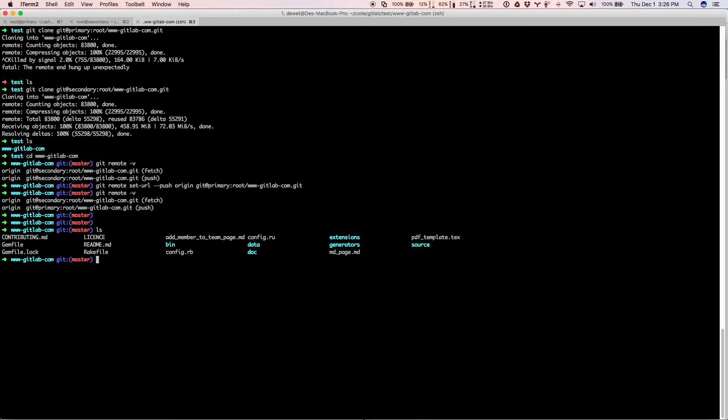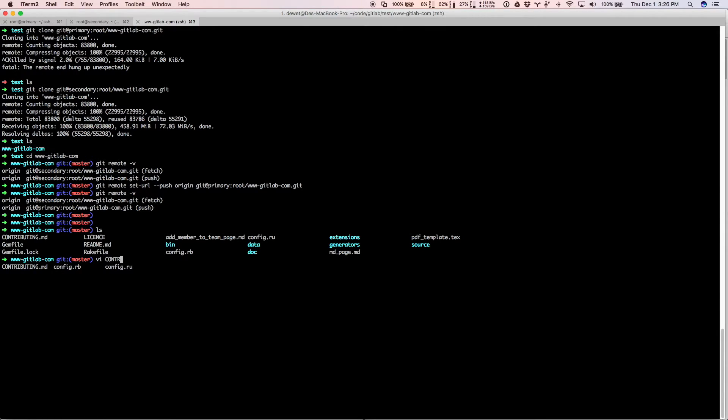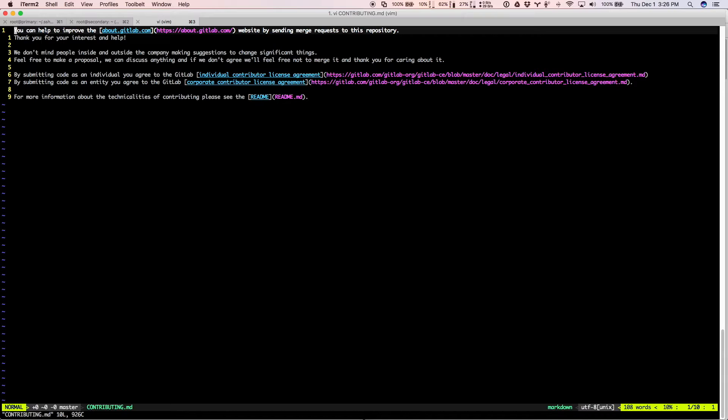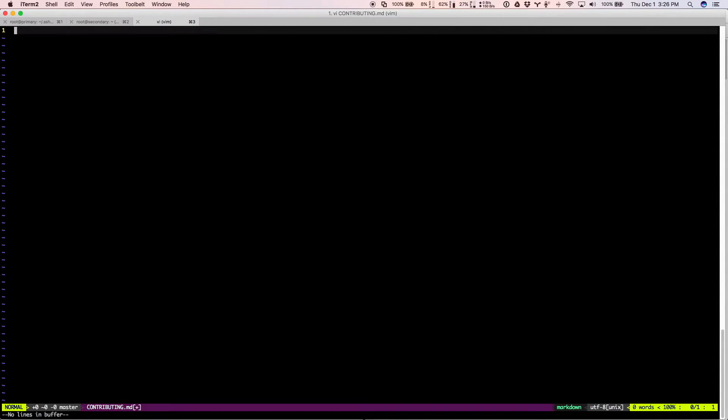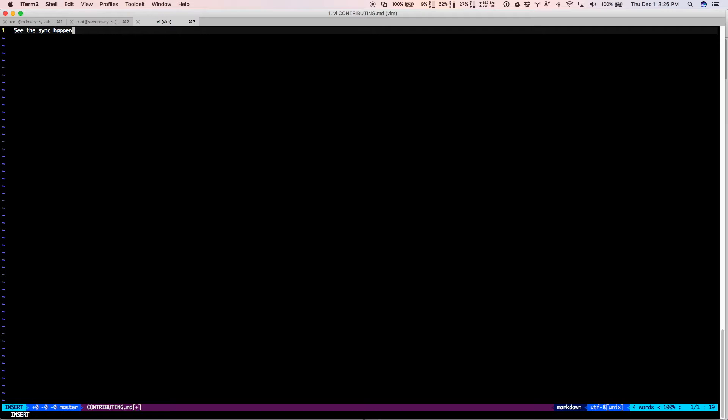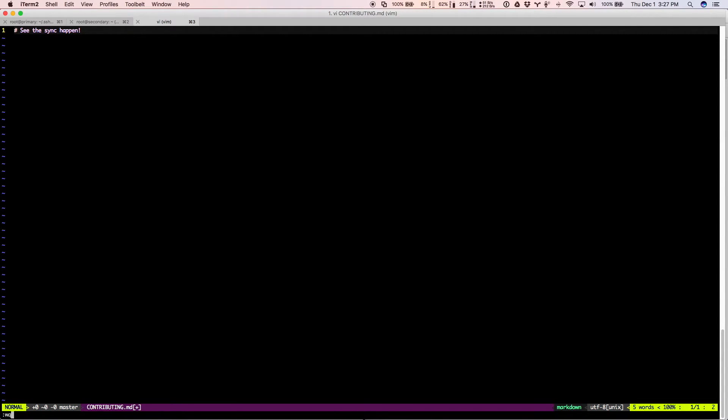So let's edit a file and see what happens. And so I'm going to just delete everything in this contributing.rb file and put here. Now let's save that.